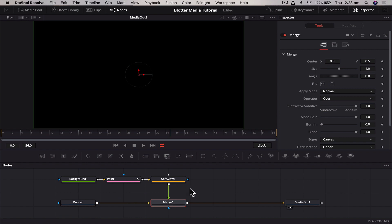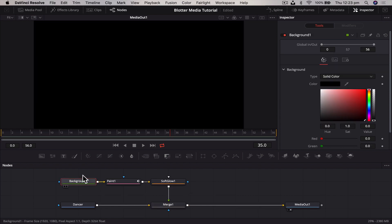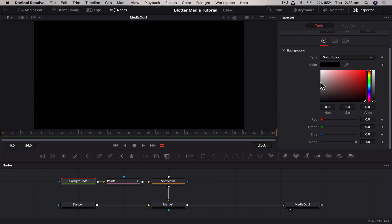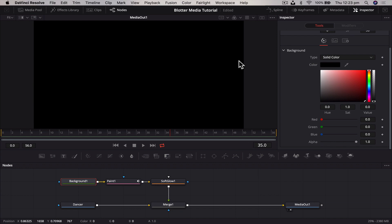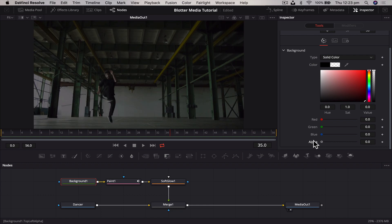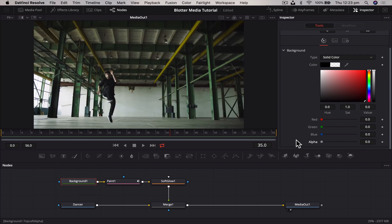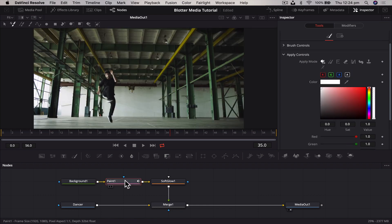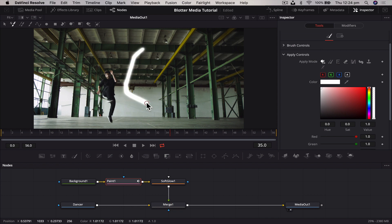We're just going to drag the output of the soft glow to the output of the dancer to create our merge node. We can't see anything, that's because our background is a solid color and currently it's black. What we want to do is turn the alpha from one to zero. What that's going to mean is that everything that is black is transparent.